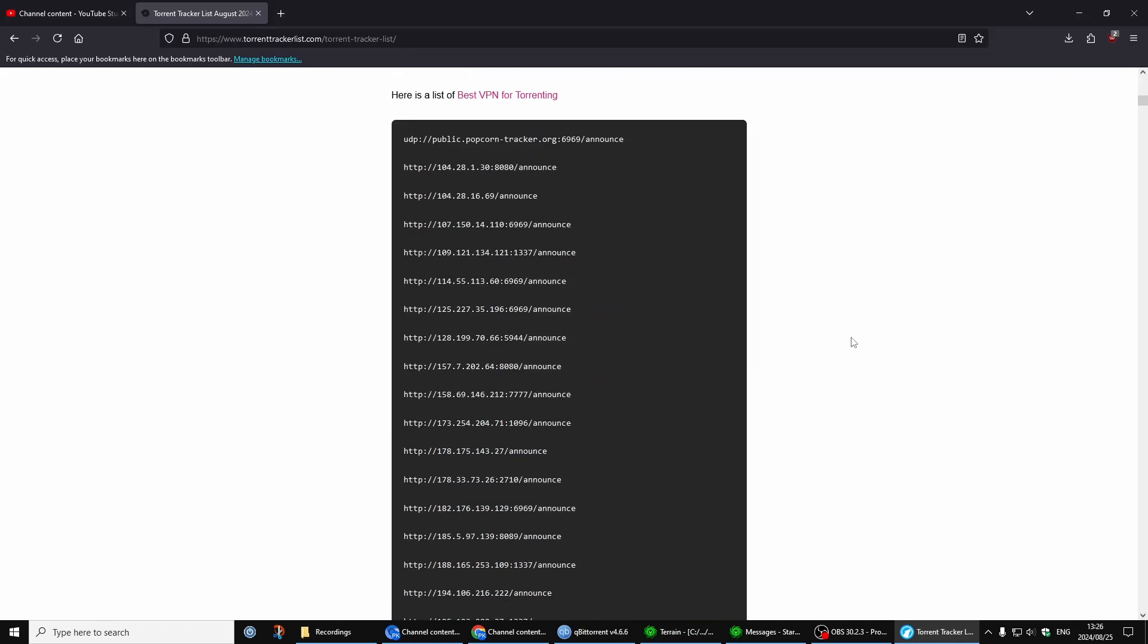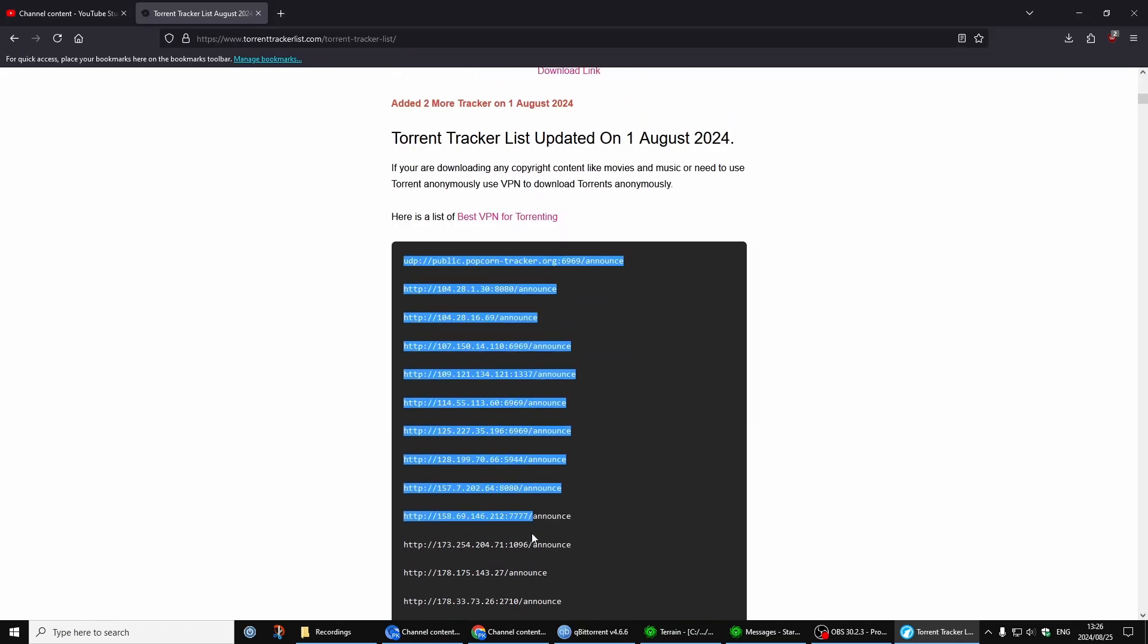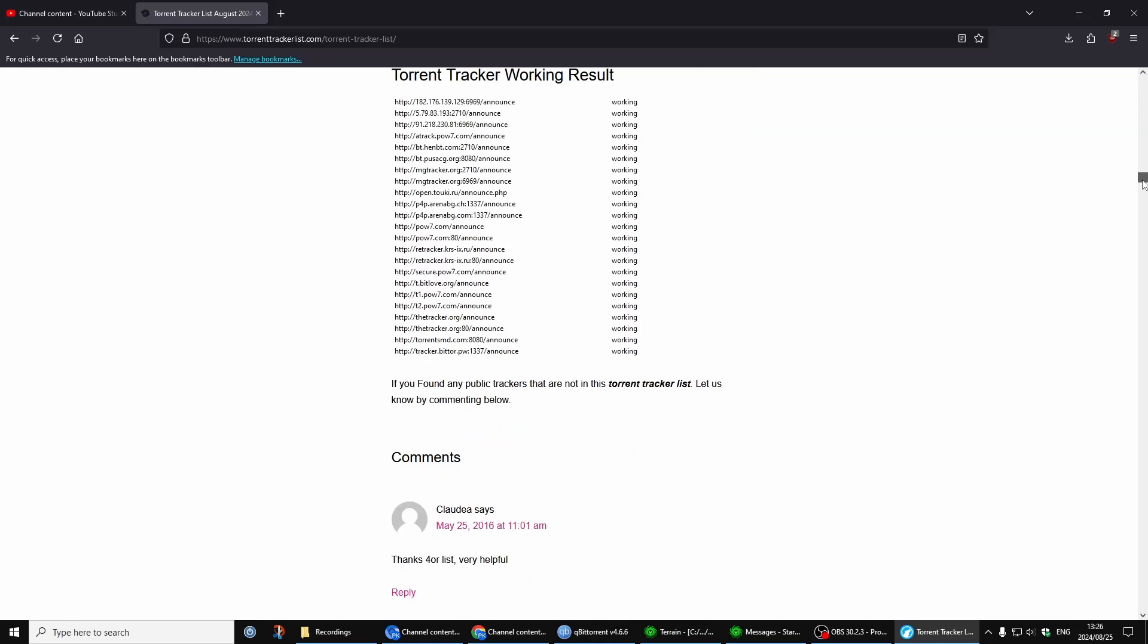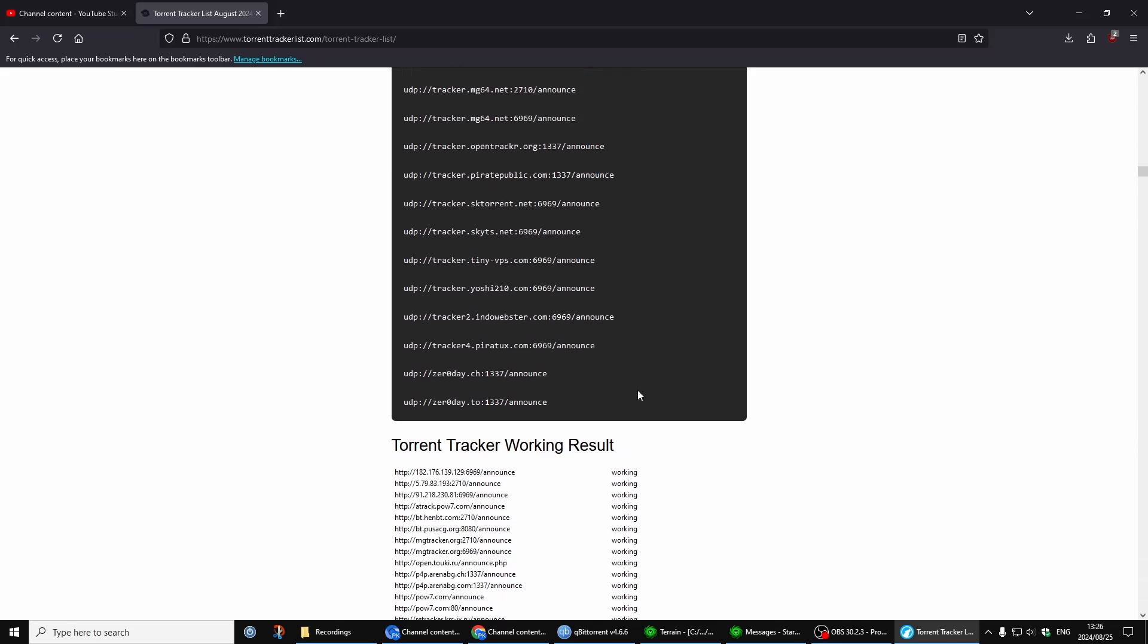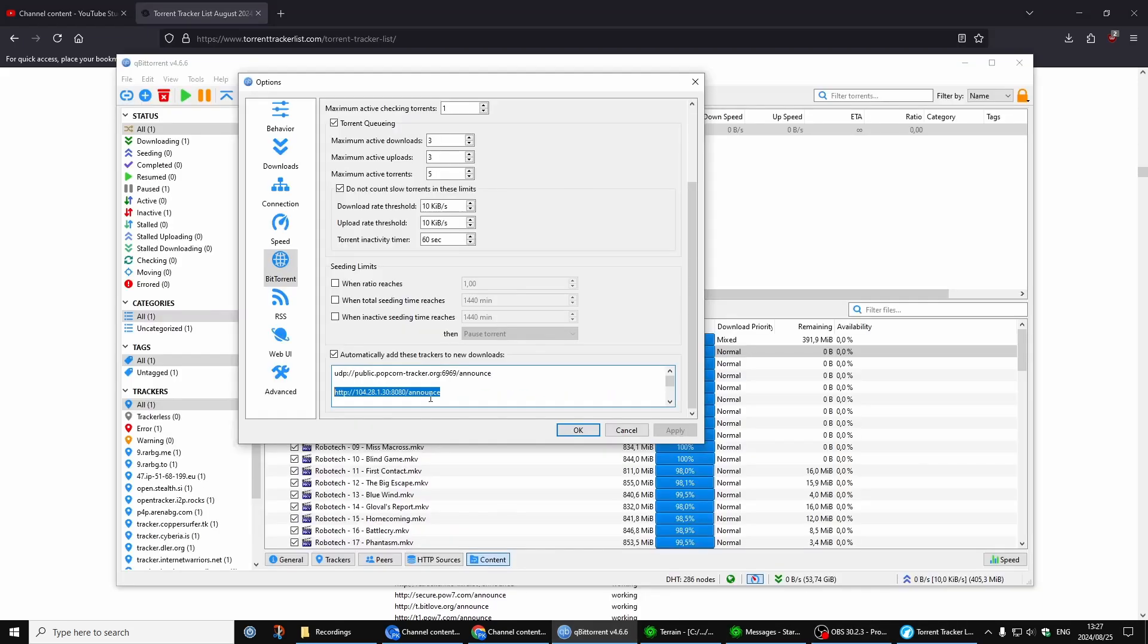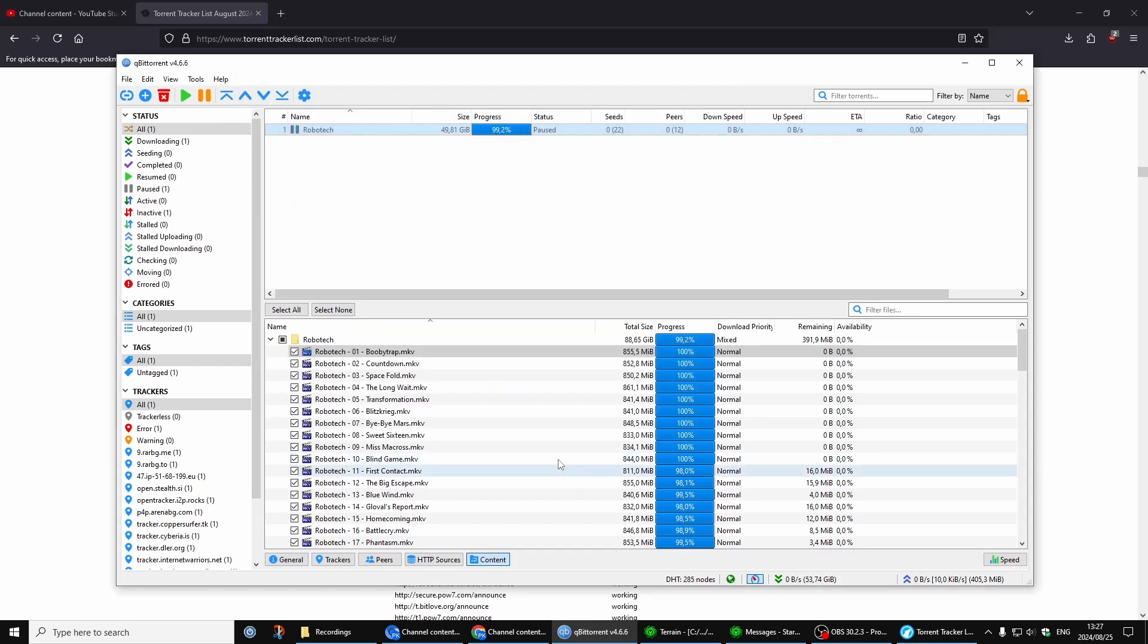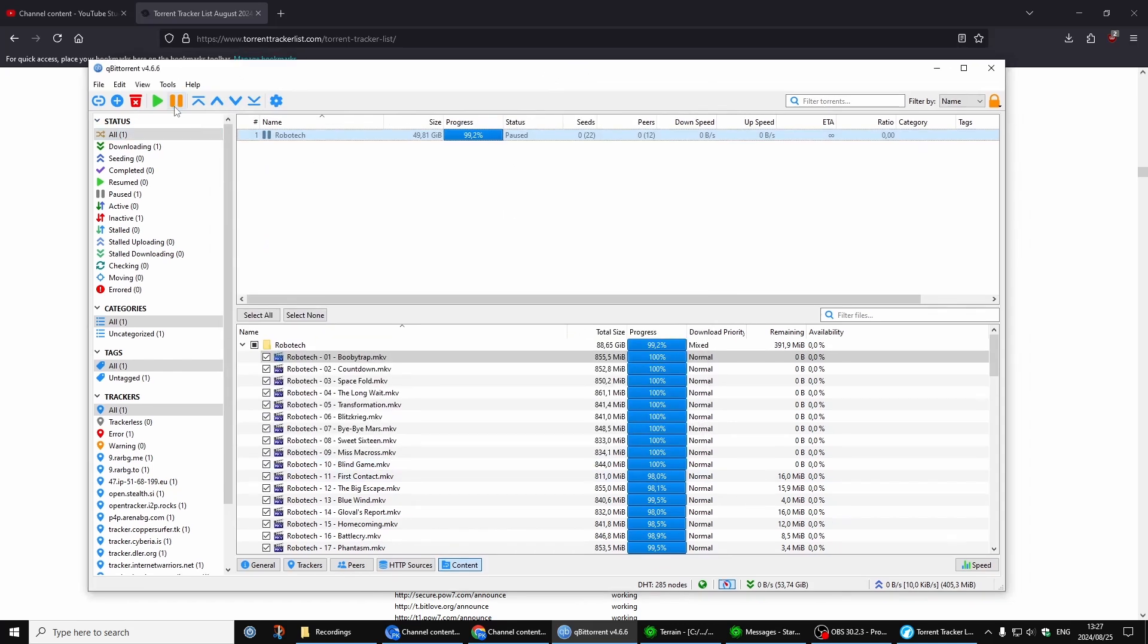Come down here and then you copy all these ones. You just see it's a lot. So select that and copy that and put it in this area here: automatically add these trackers to new downloads. Just put it in here, apply, and yeah, your downloads will be definitely faster.